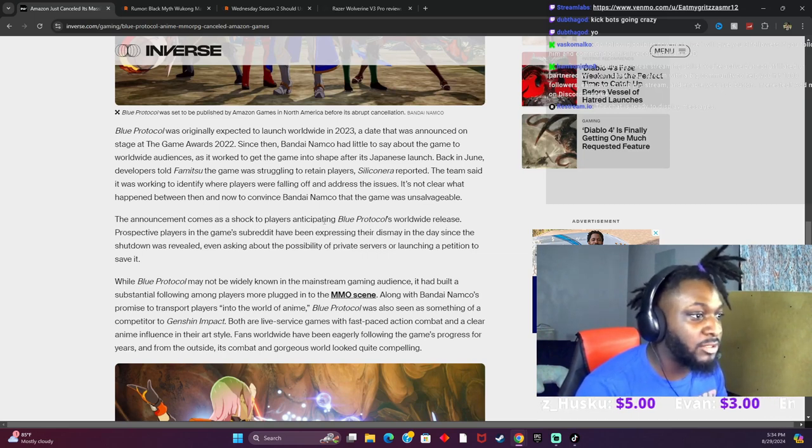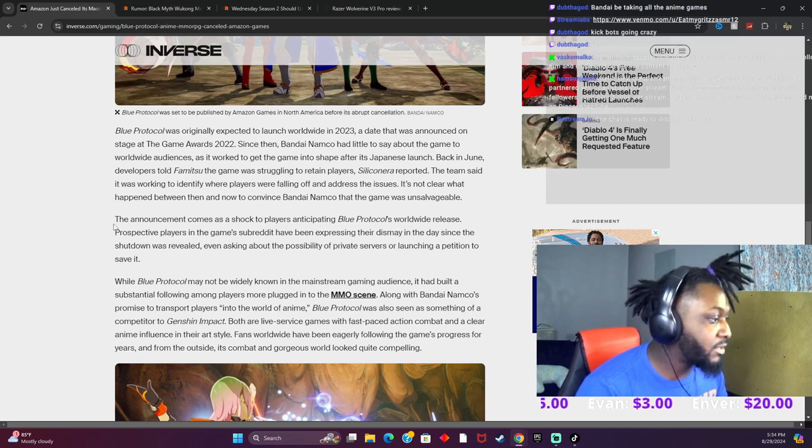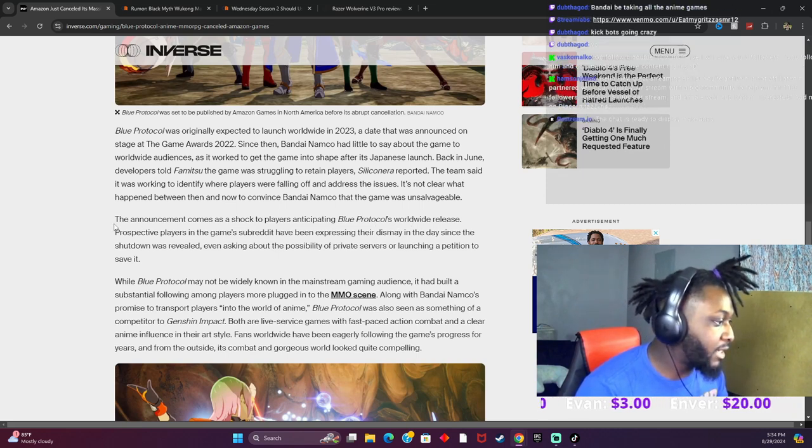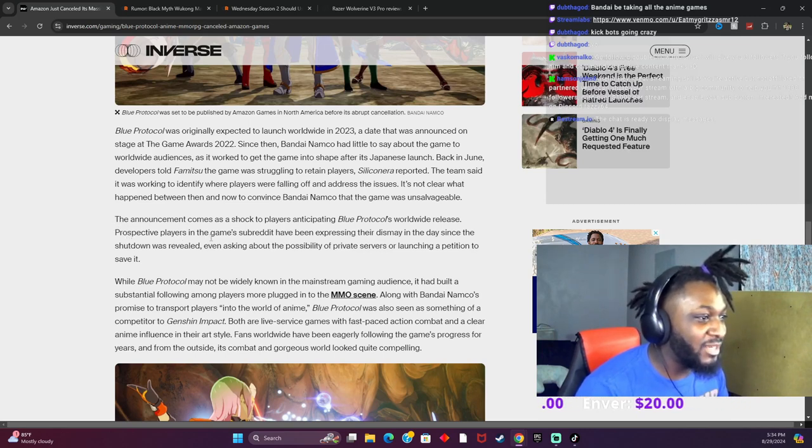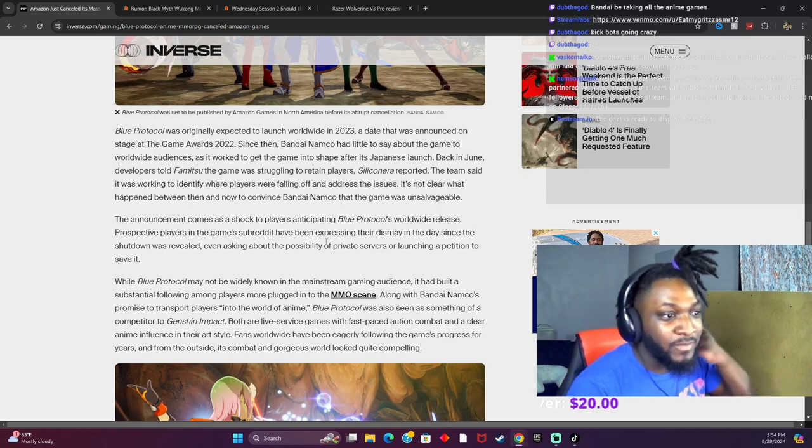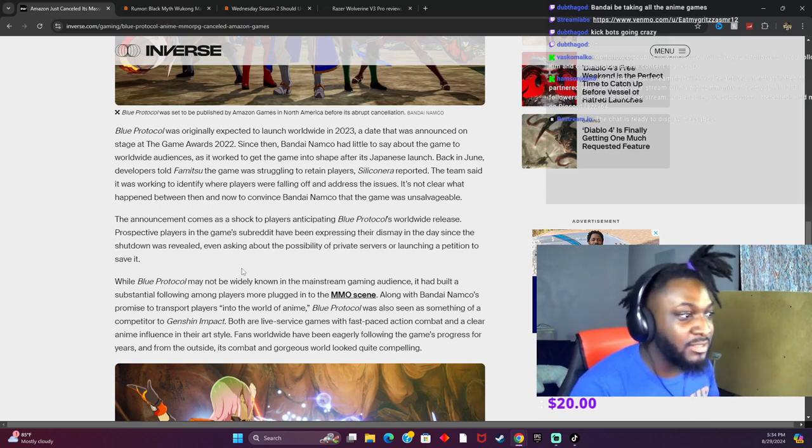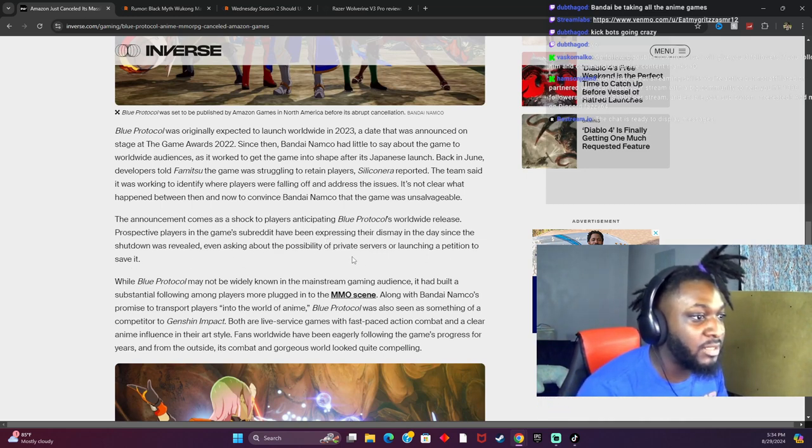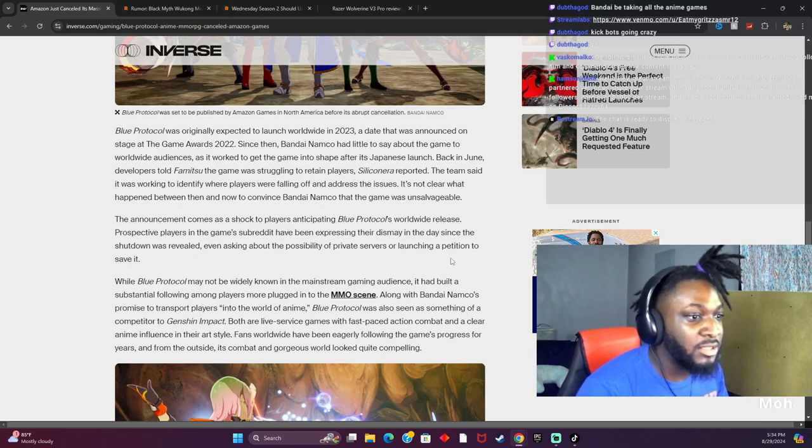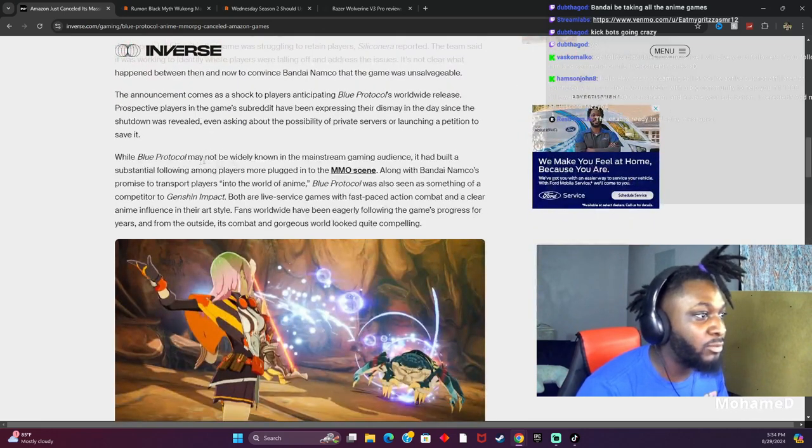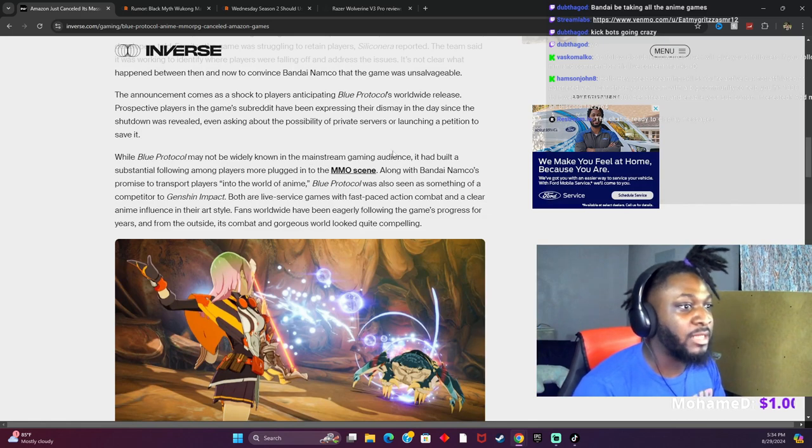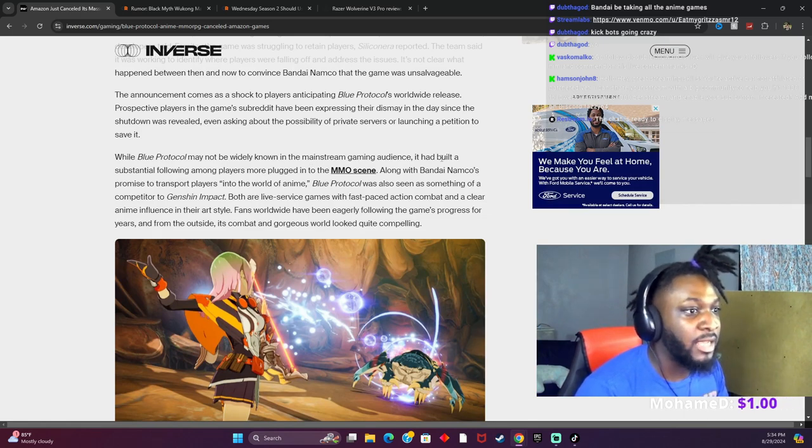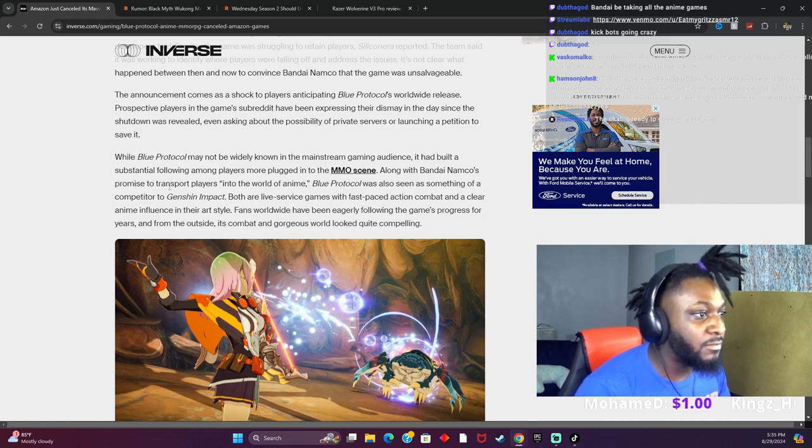Bandai be taking all the anime games. Prospective players of the game that have been expressing their dismay in the days since the shutdown was revealed, even asking about the possibility of private servers or launching a petition to save it. While Blue Protocol may not be widely known in the mainstream gaming audience, it has built a substantial following amongst more plugged into the MMO scene.